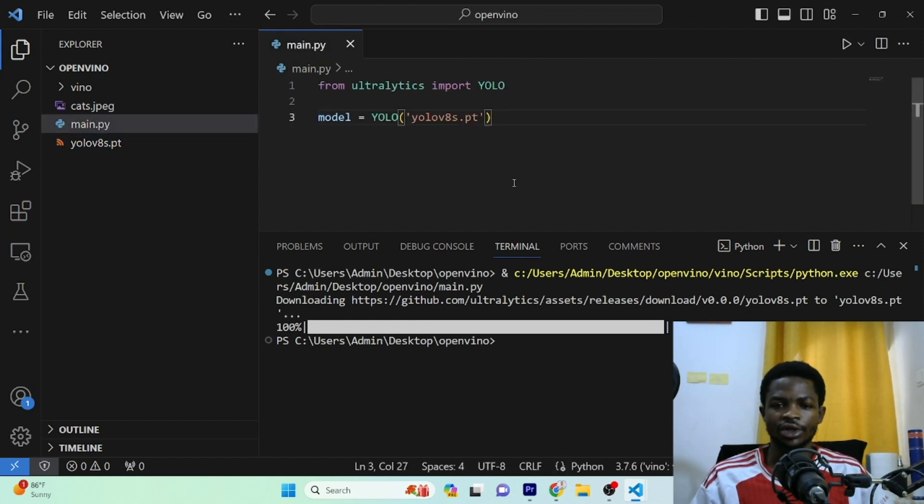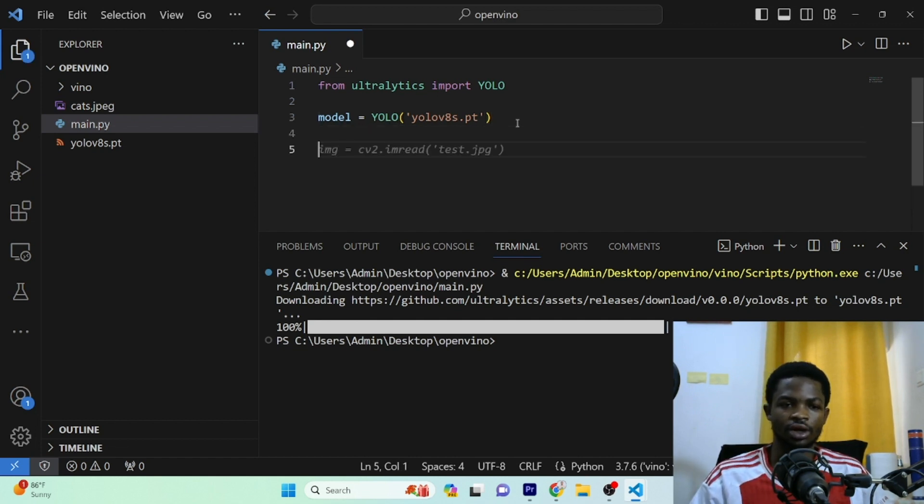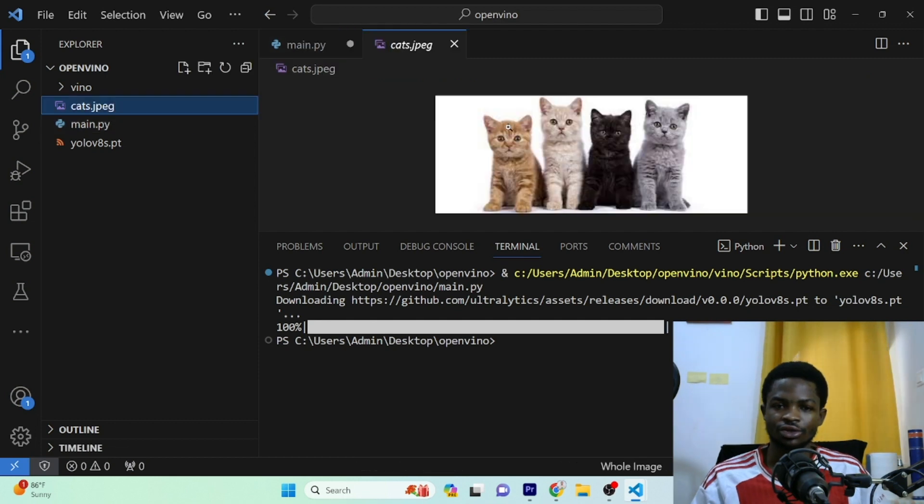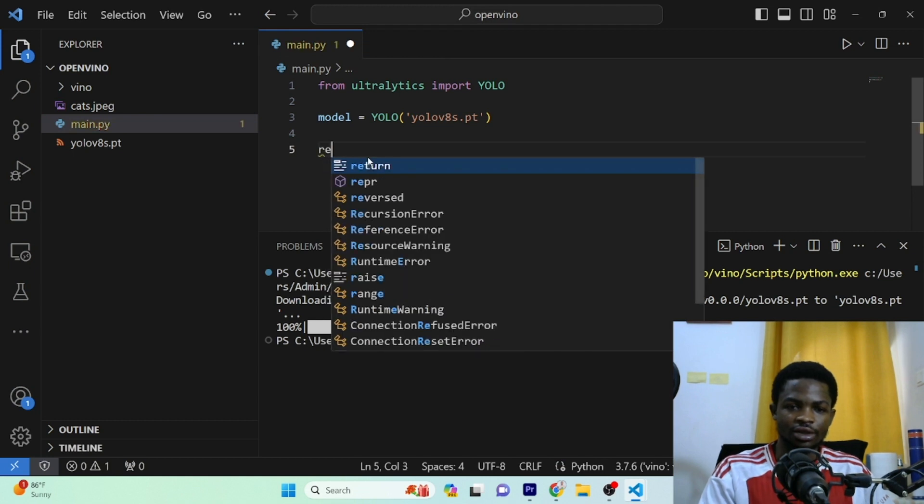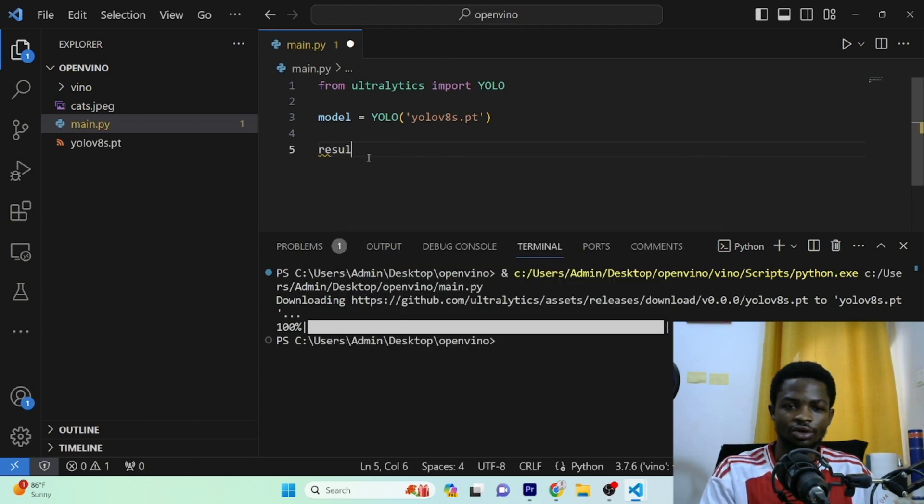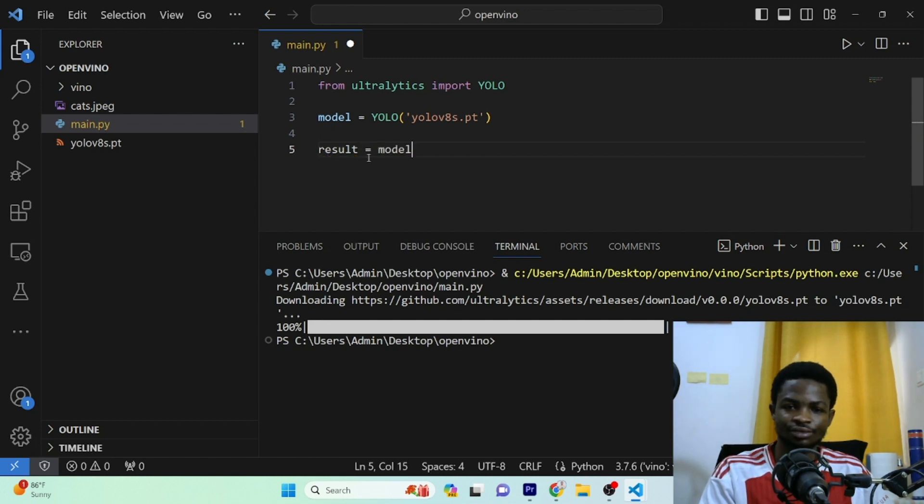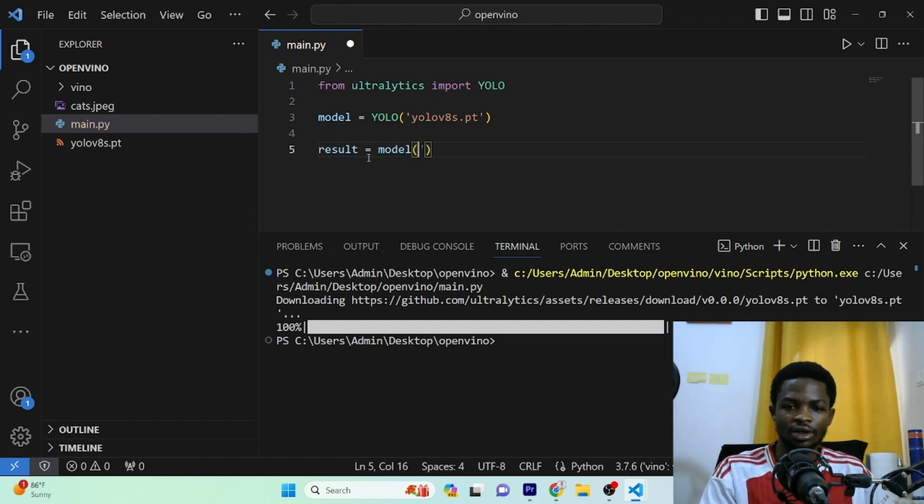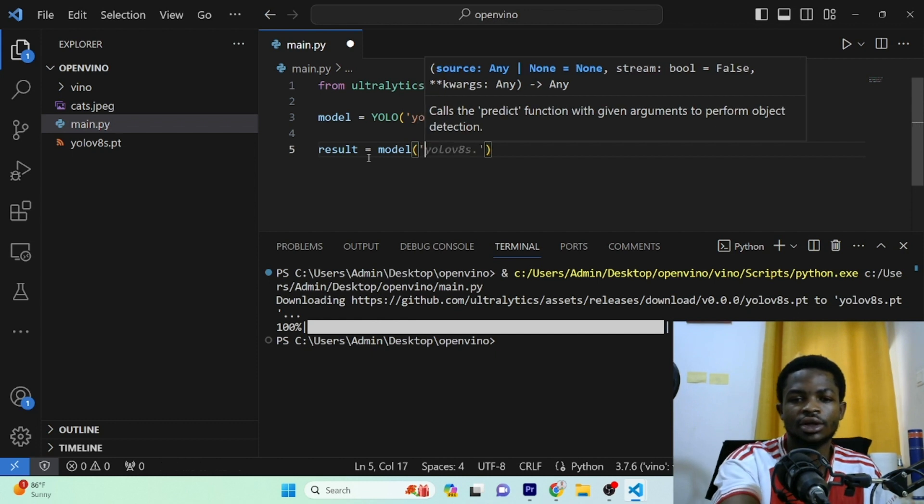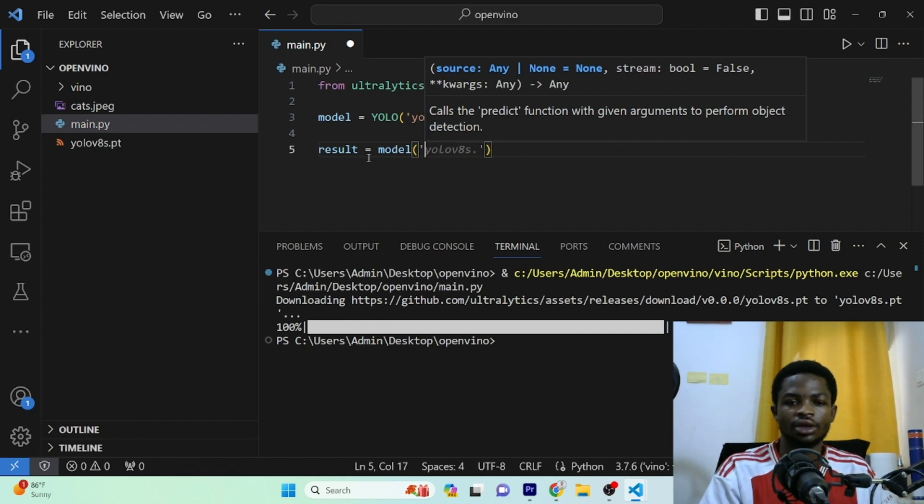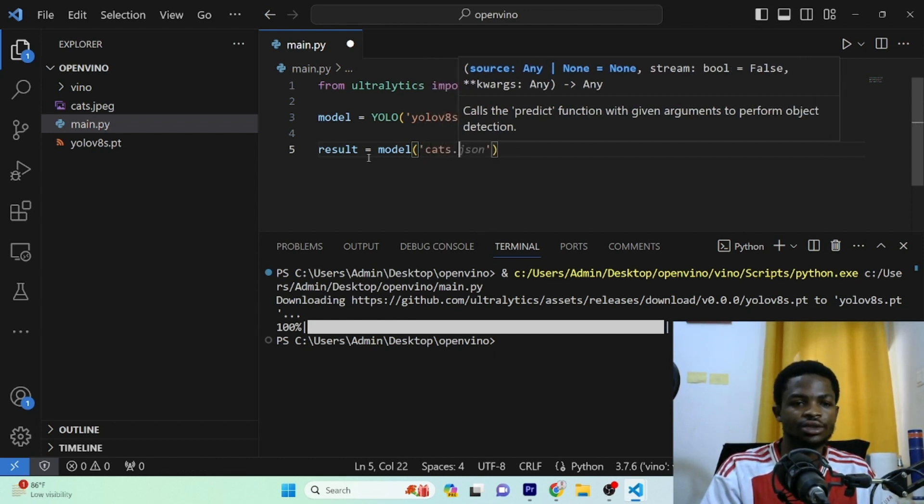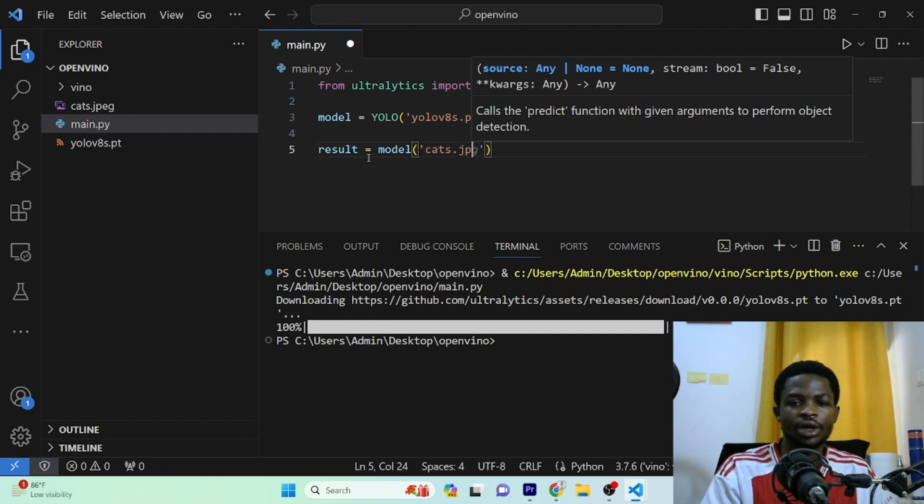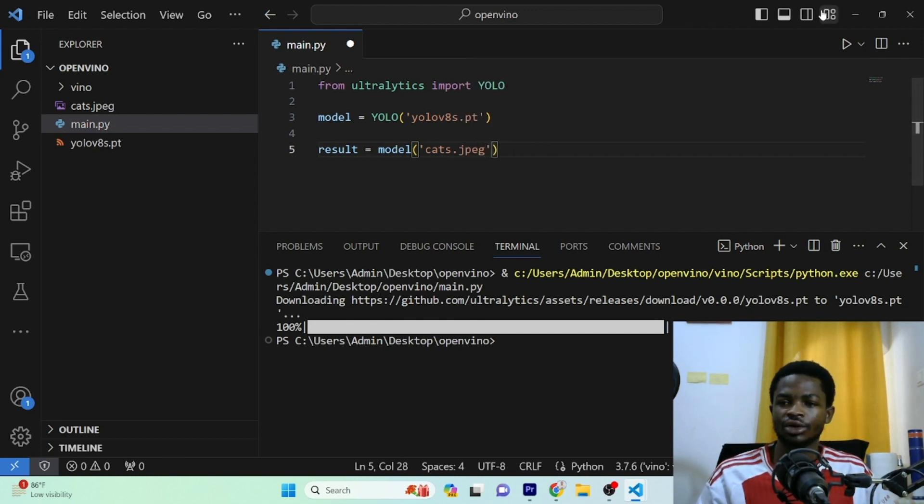Before we convert this model to the OpenVINO format, the first thing I would like us to do is to test this model on the image. So I have four cats in a single image and I'll just send this into the model for some prediction to validate that the model is working or not. And in here, I'll just type the name of the image, which is cats.jpeg. That's it. So I'll give it a run.